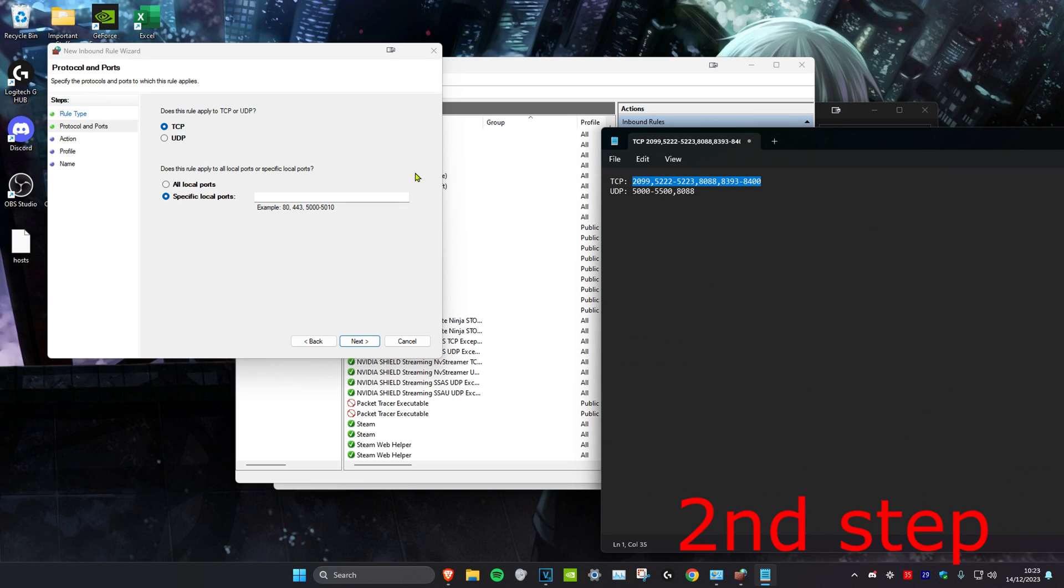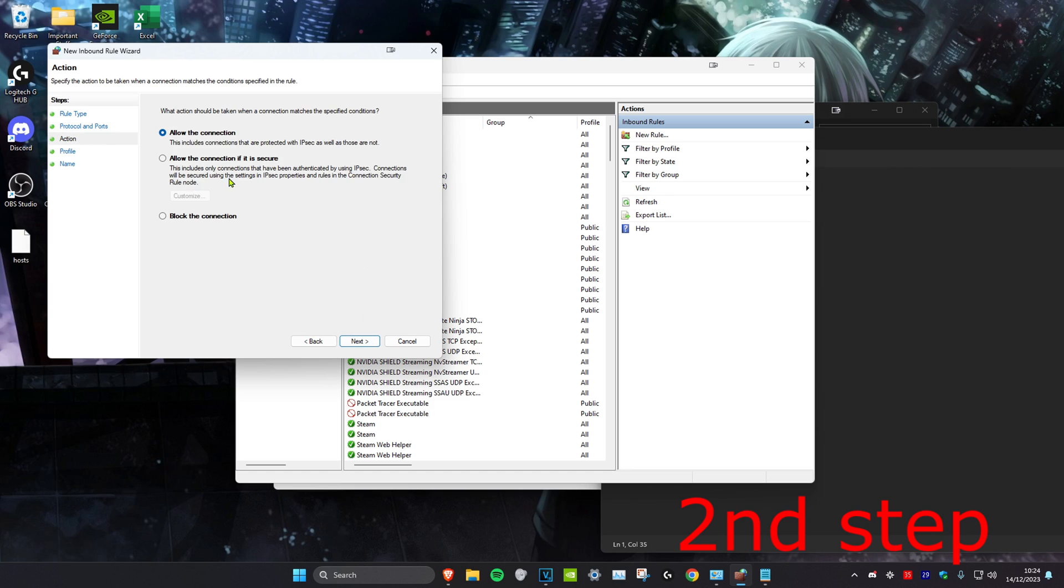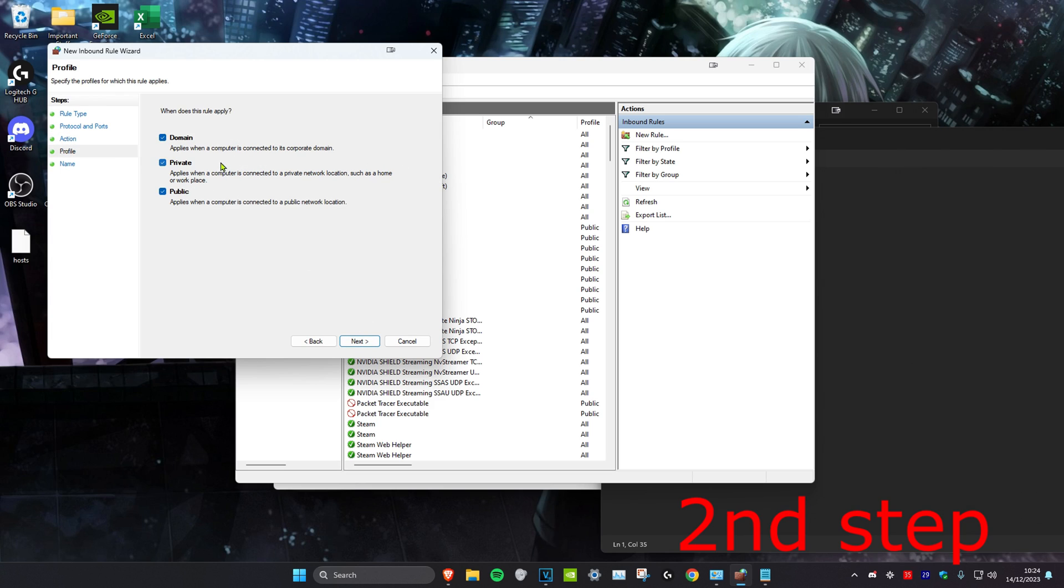I'm going to put two ports below in the description. First for TCP, we're going to copy this one and paste it right here. Make sure that TCP is selected and specific local ports is selected as well. Click on next. Keep it on allow the connection, click on next again.